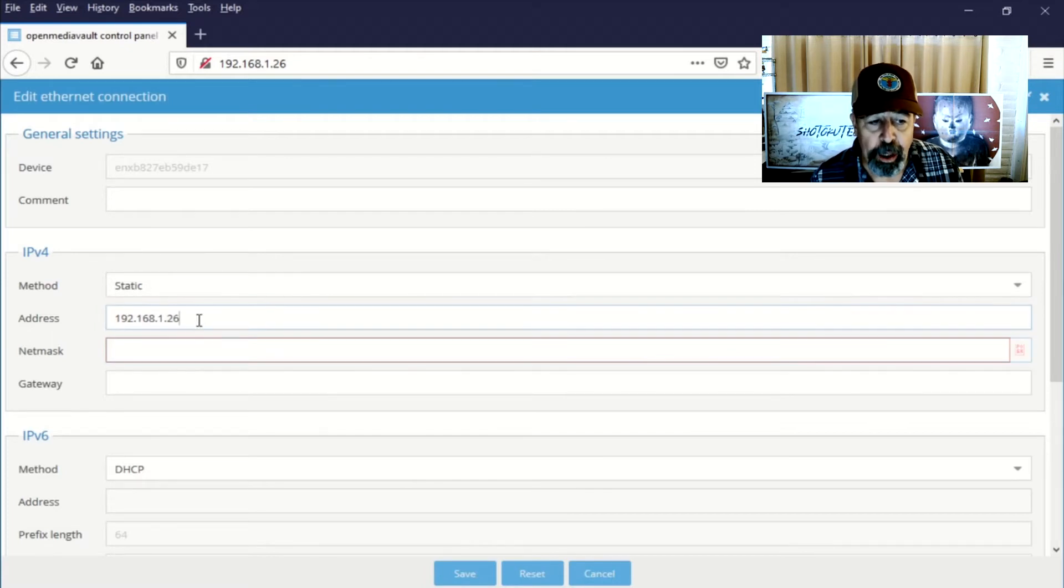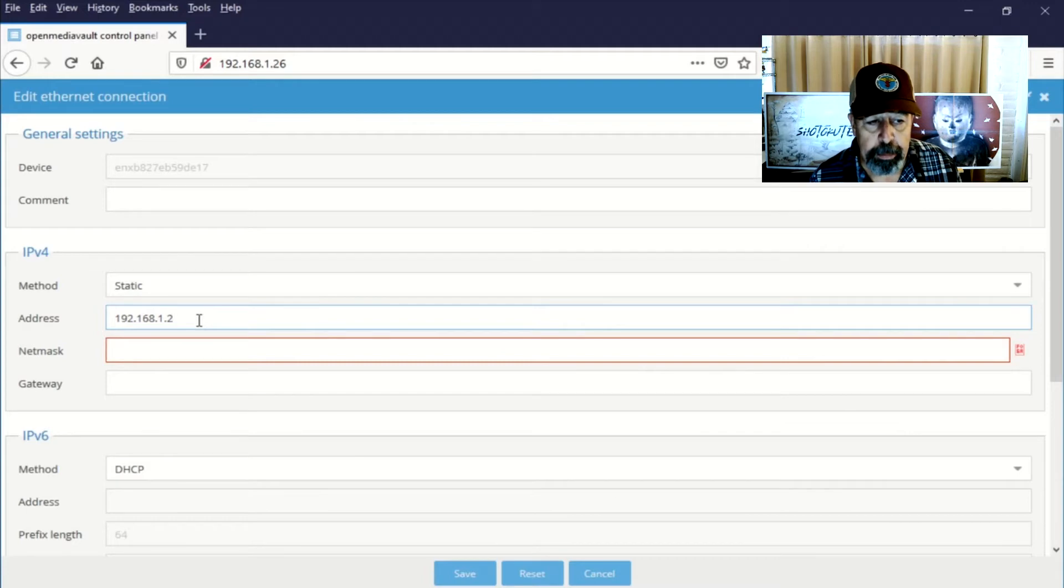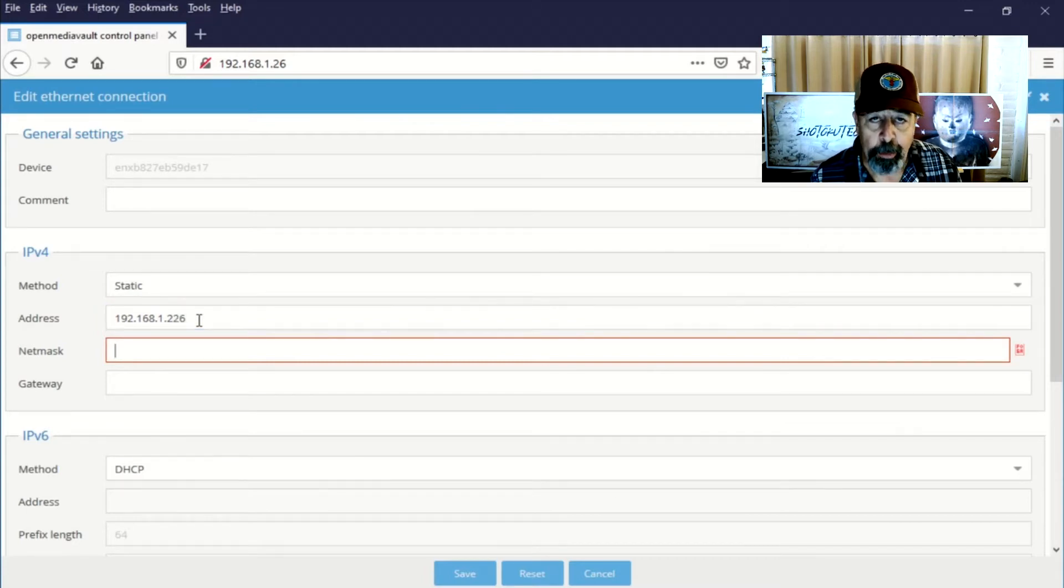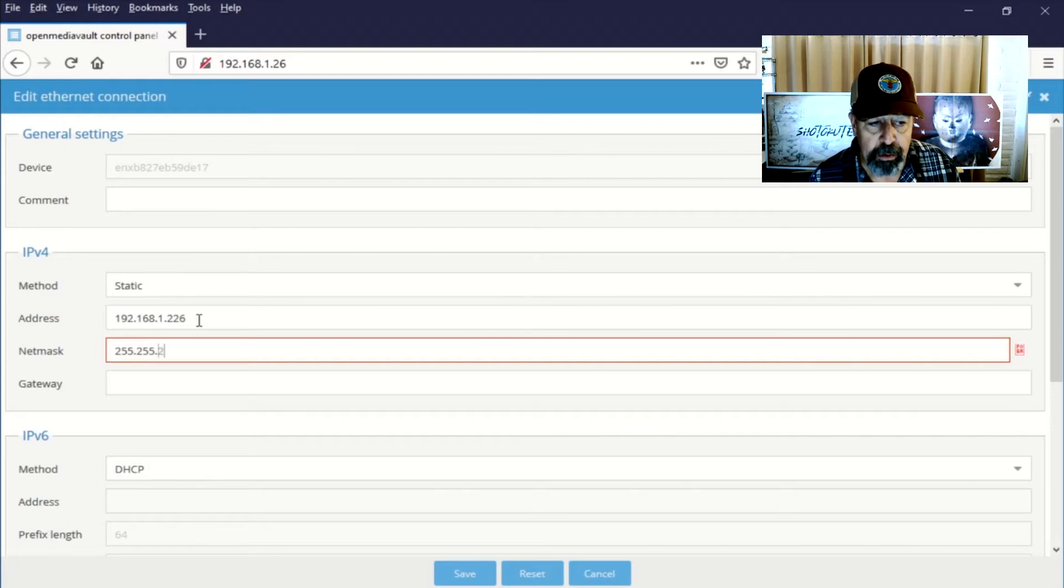Now the 192.168.1.26 is within the DHCP range. So I don't really want to be using a fixed IP address within the DHCP range. So I'm setting it outside of that to 226.